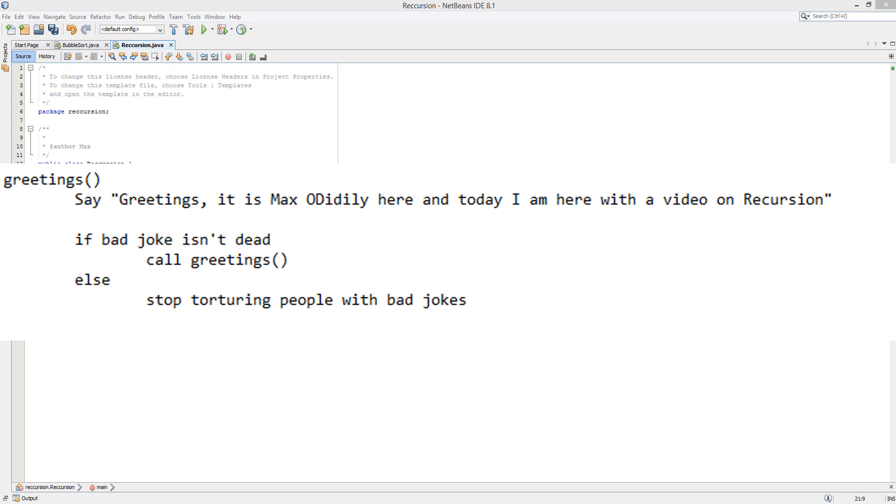So when we call greetings, I'm going to then go in again and say, greetings, it is Maxo Diddly here and today I am here with a video on recursion. If the joke isn't dead, we say that again. If it is dead, then I'm going to stop saying greetings and spare you of really bad jokes.